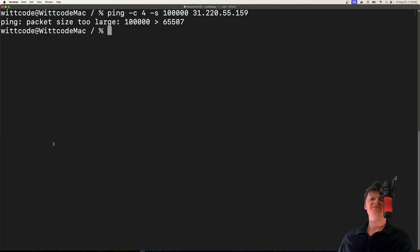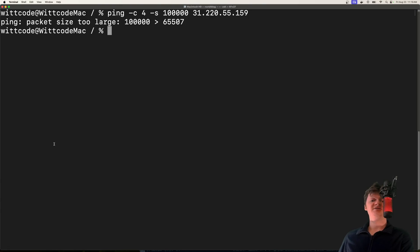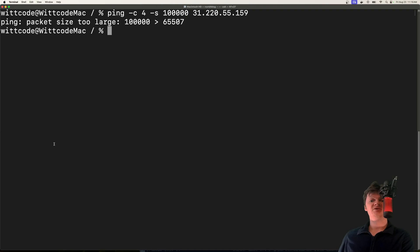Actually the ping of death attack has mostly died out nowadays as modern devices by default are protected against this attack. This basically means that legacy machines are most susceptible to this attack - say Windows 95, some kind of old machine like that.